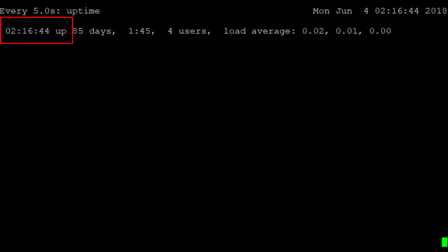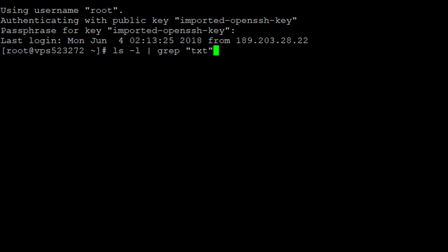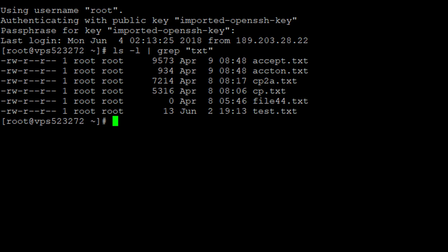Let's look at another way to make a command repeat itself. For example, in this particular directory I want to identify only the text files. I'll use the list command and pipe it with the grep command. With the txt filter, I am able to identify only the .txt files in this particular directory.